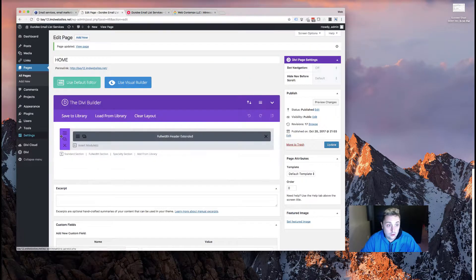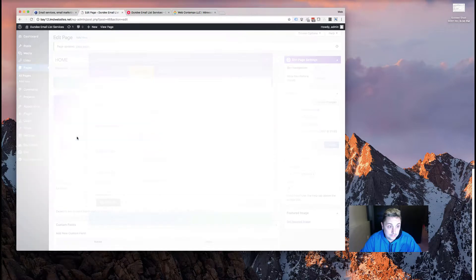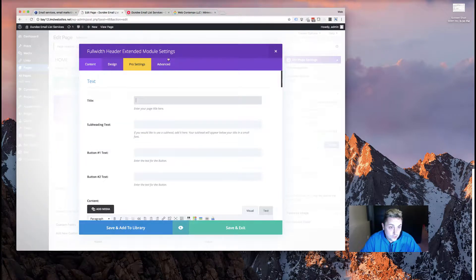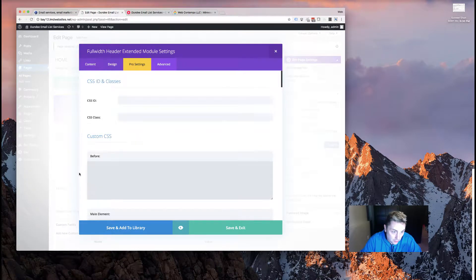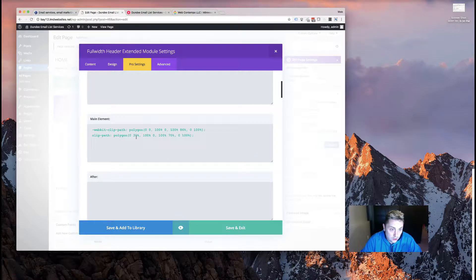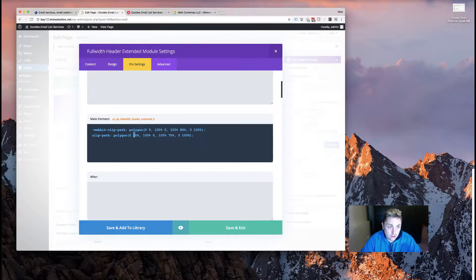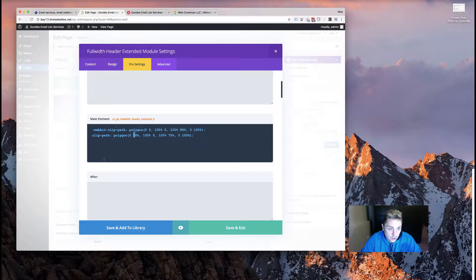Again, you can change these numbers. You would want to go less here to make a less pronounced angle and more to make a more pronounced angle.